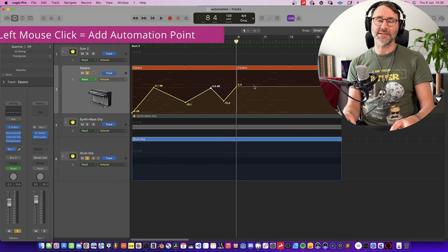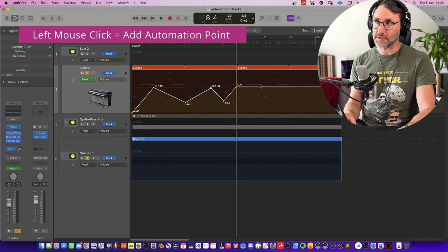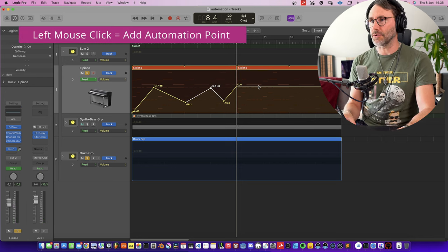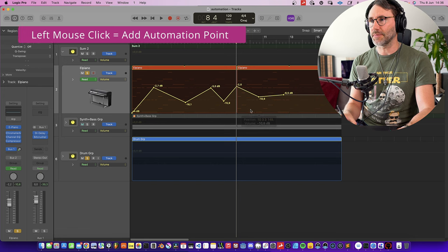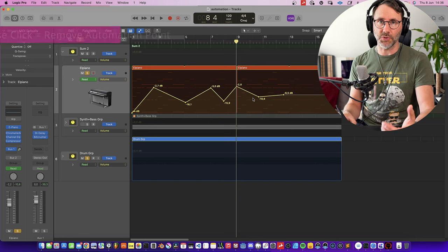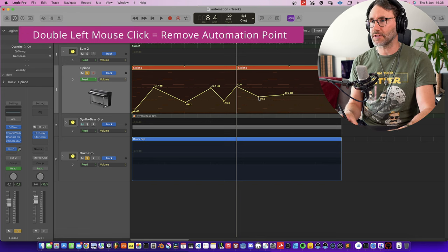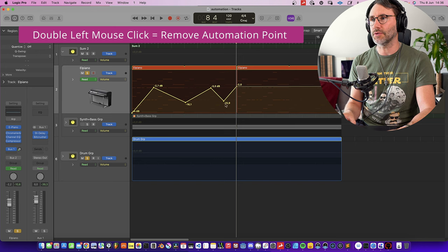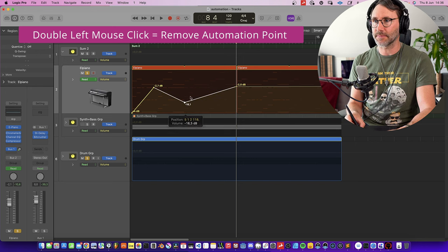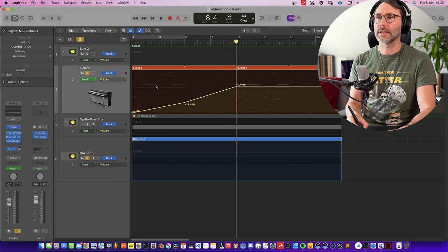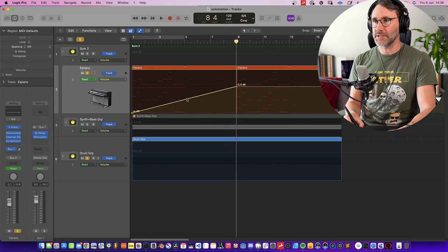To add an automation node you just click anywhere on the automation line. And if you want to remove a node you just double-click on that node and it will disappear. Super simple.